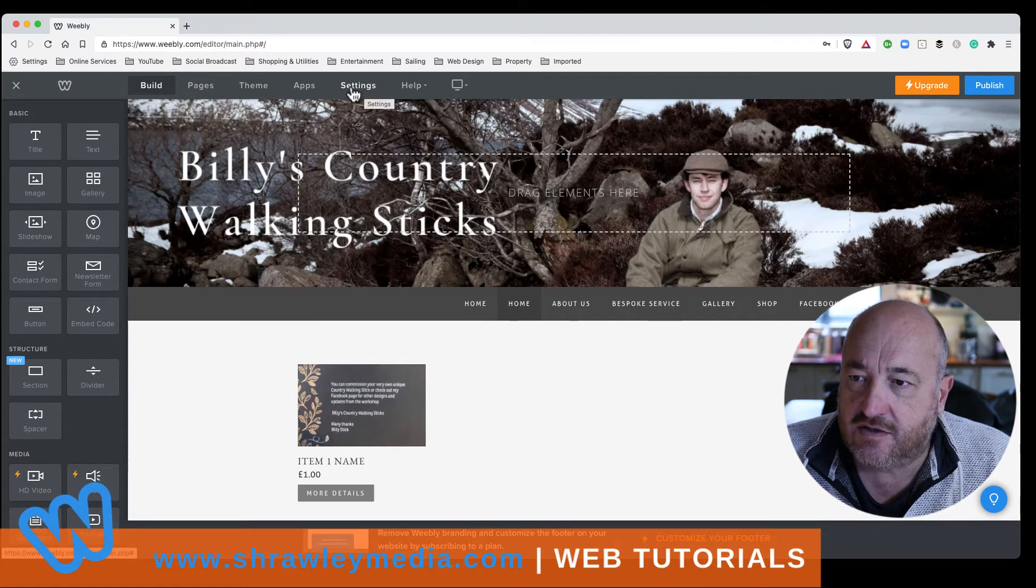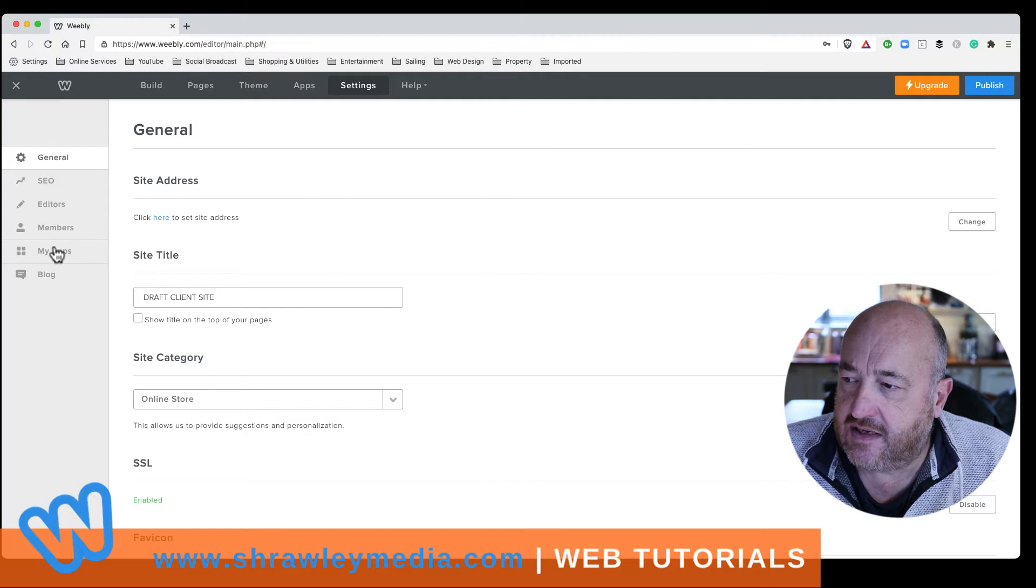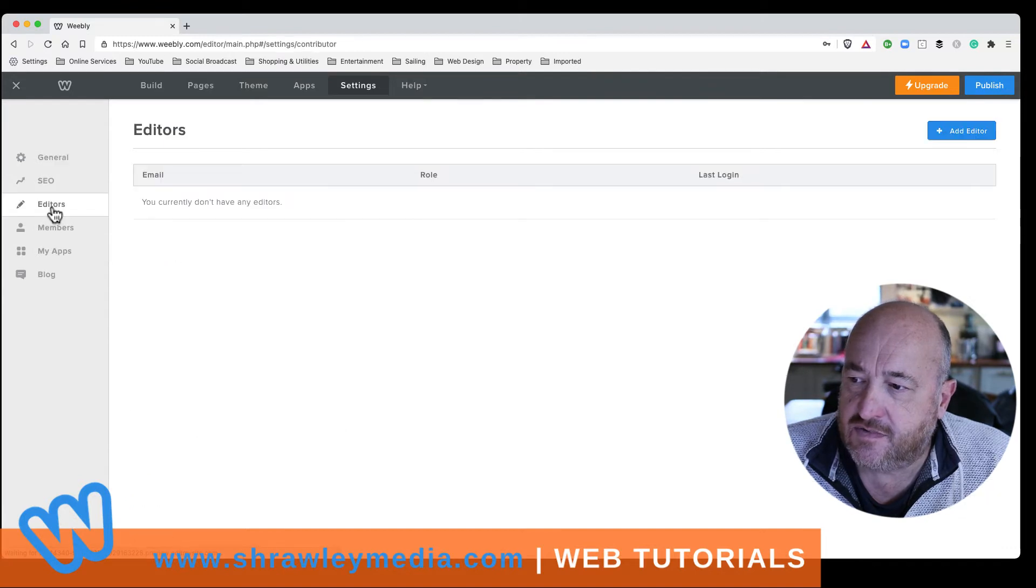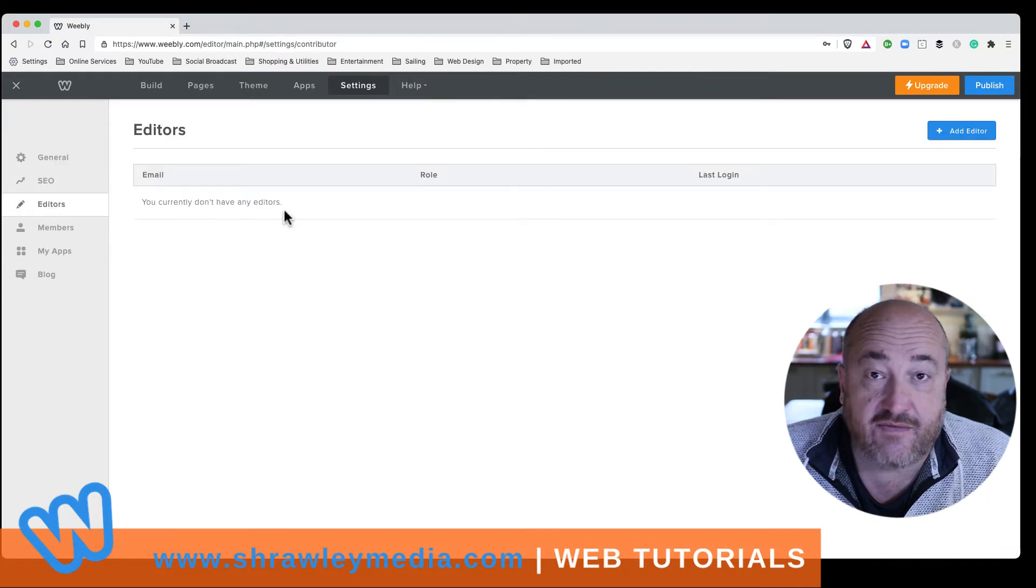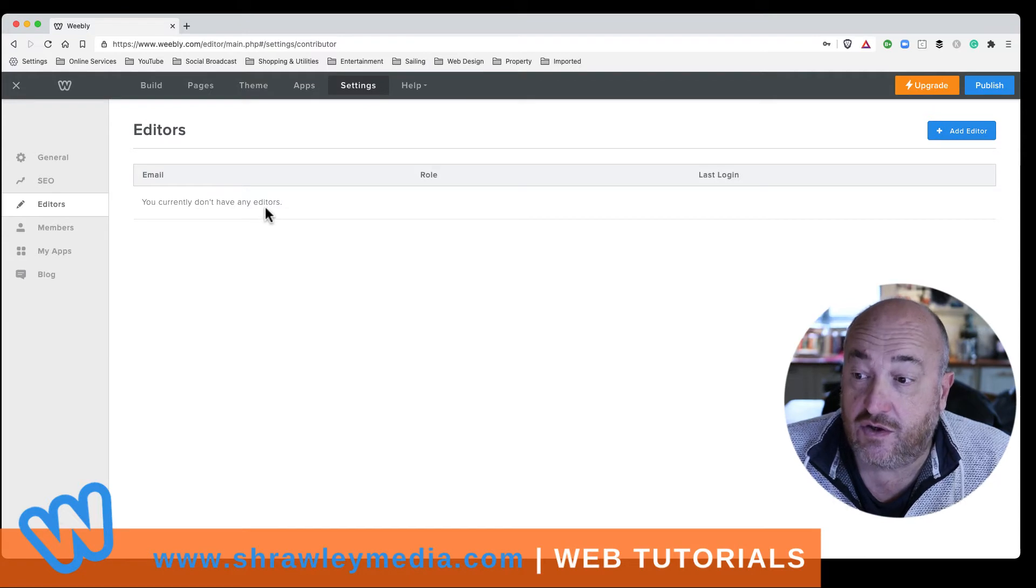Okay, so settings and click on settings. And down on the left here, you can see editors. Click on editors. You don't currently have any editors, so this means that only you, the owner of the Weebly account, can currently edit.